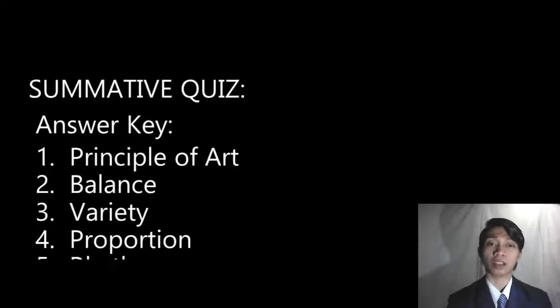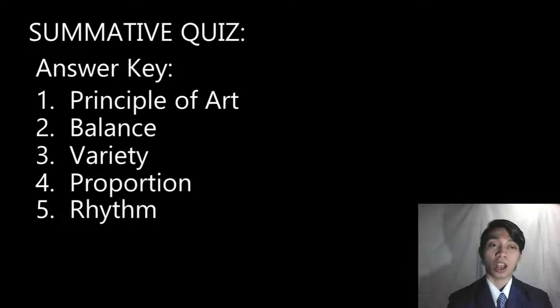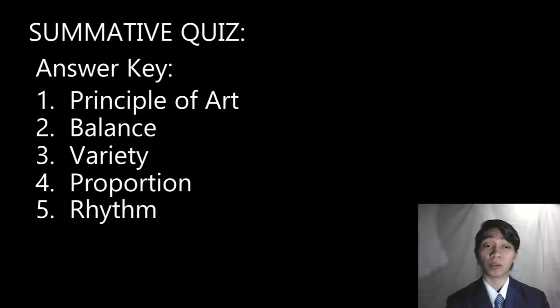Are you done? Here are your summative quiz answers: Number one — principle of art. Number two — balance. Number three — variety. Number four — proportion. Number five — rhythm.